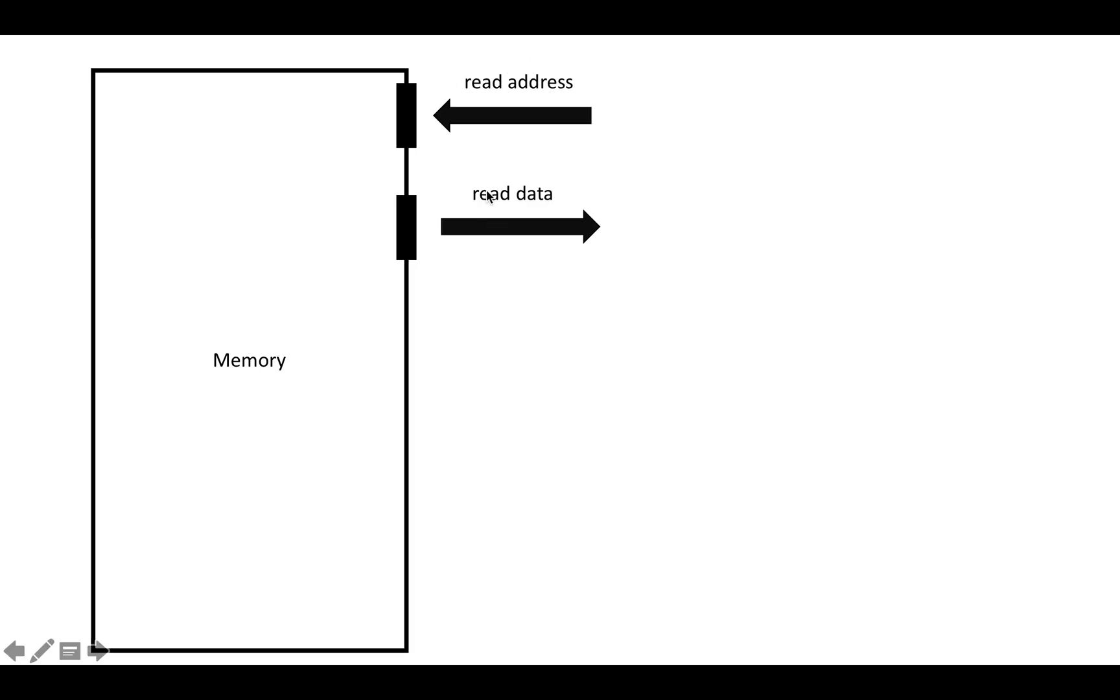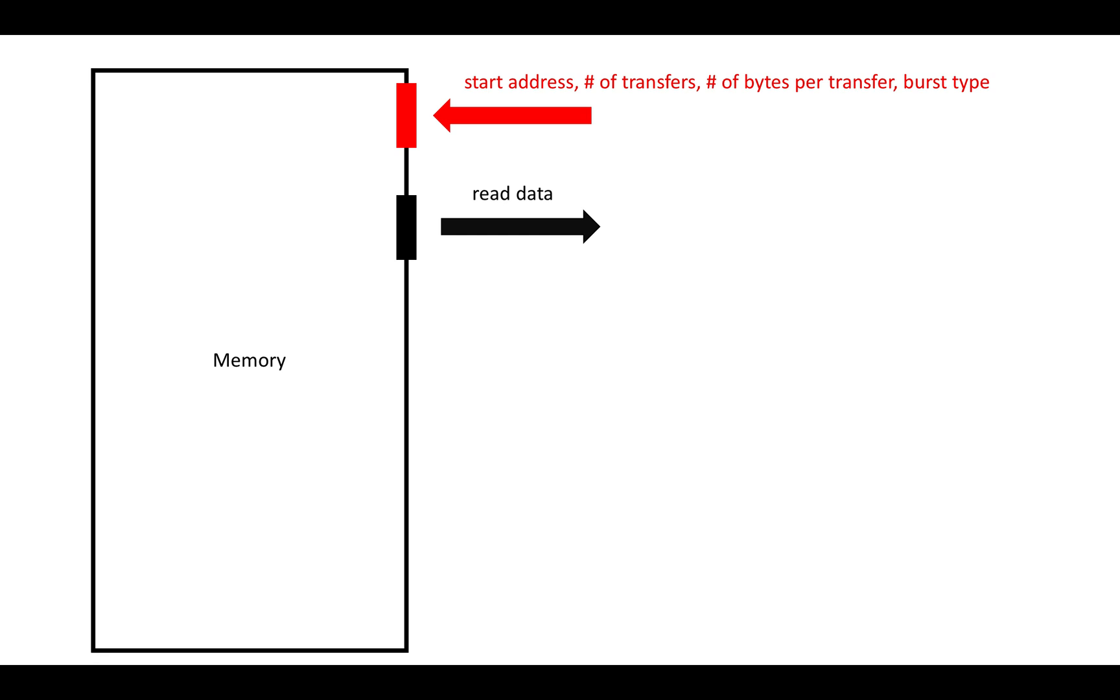So how do we describe incremental bursts and in general bursts through the read channels? We've got two channels: the read address and the read data. I've just put these black boxes here because these are really groups of ports. To describe it, instead of just putting in a single address, we're going to put in a start address, the number of transfers or beats that we want, the number of bytes per transfer, and the burst type. In our case, in this example, we're going to do an incremental burst.